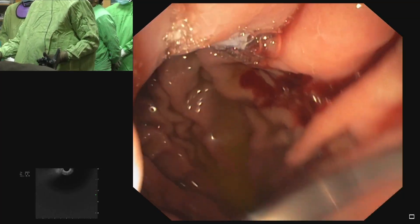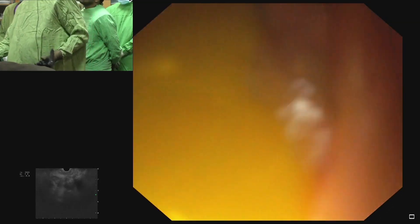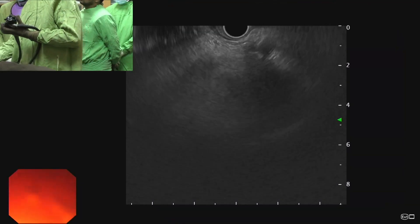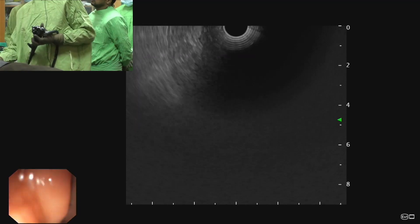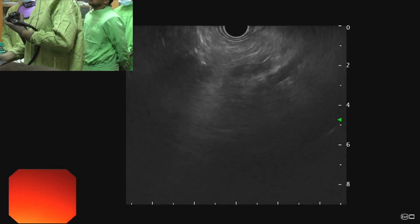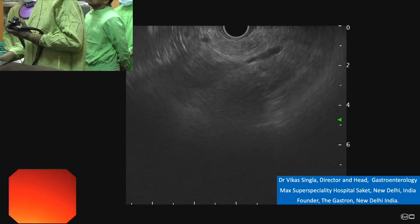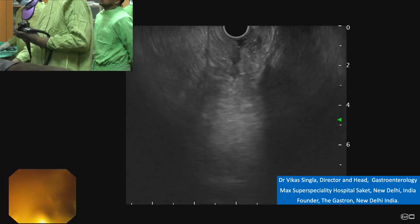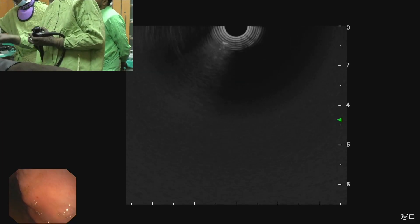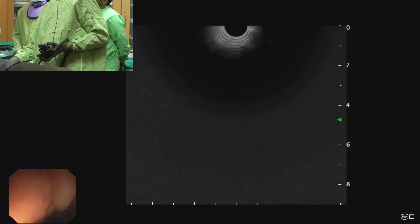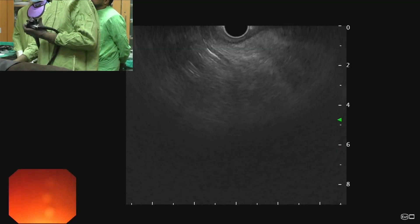On the right side is the lesser curve and on the left side is the greater curve. On the right side we can see an angle — this is the angle. So here we rotate the scope counterclockwise. We go up across the lesser curve and on the right side we can appreciate this angle. We go inside and rotate the scope clockwise.